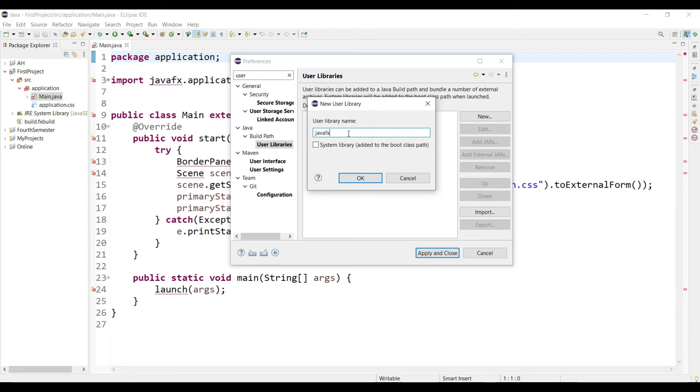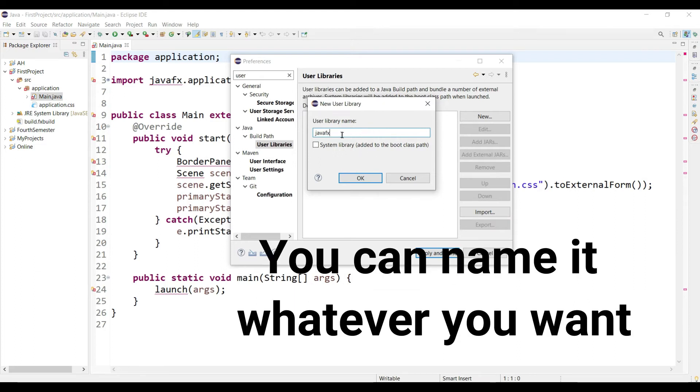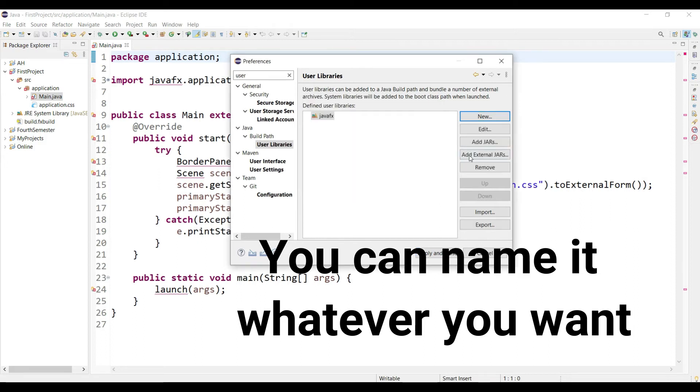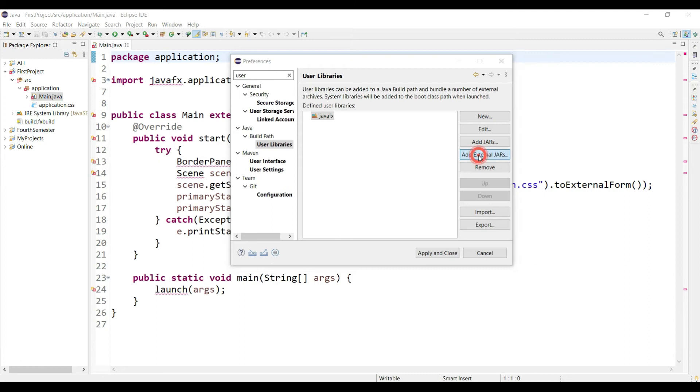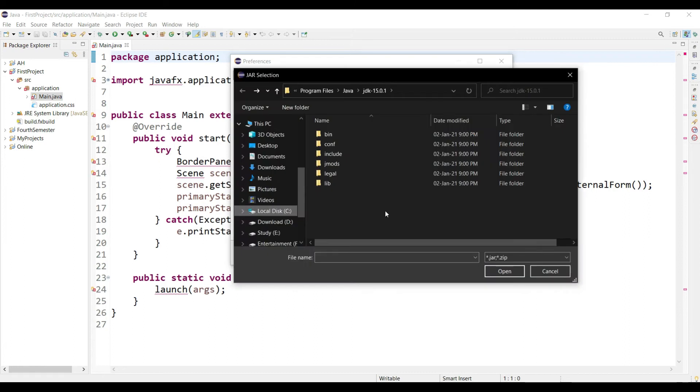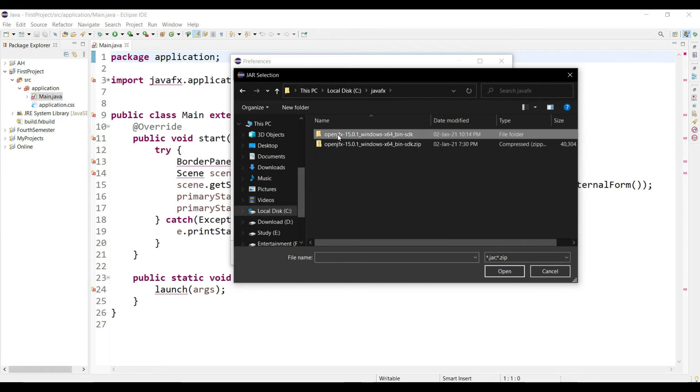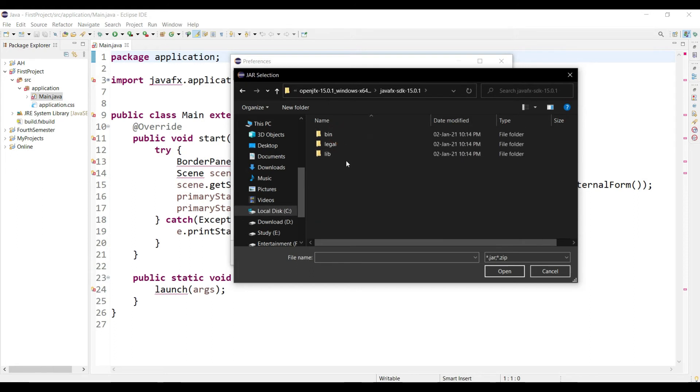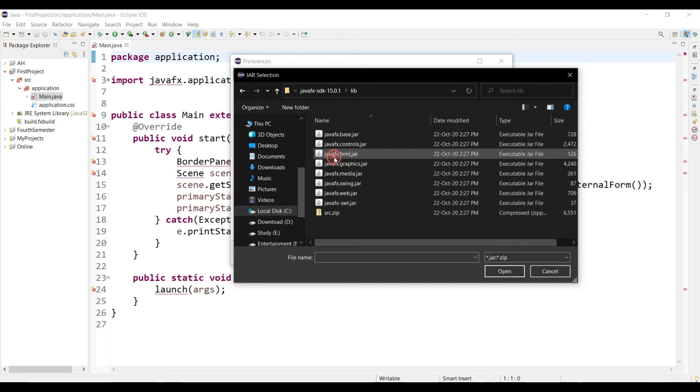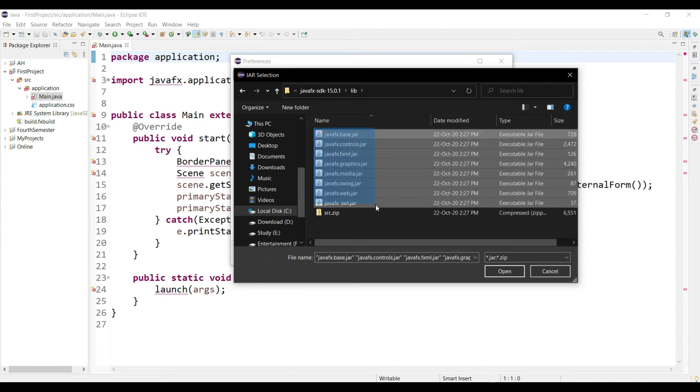It is not mandatory to give the same as I am writing, you can name this library whatever you want. Now click Add External JARs. Now get your path where you extract your JavaFX. Now click in the lib. Now select all except the last file.